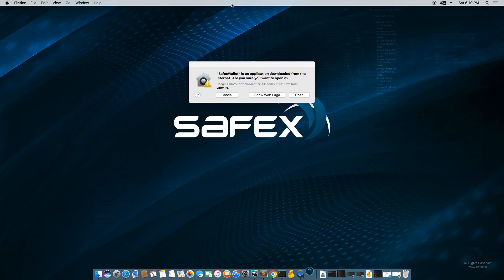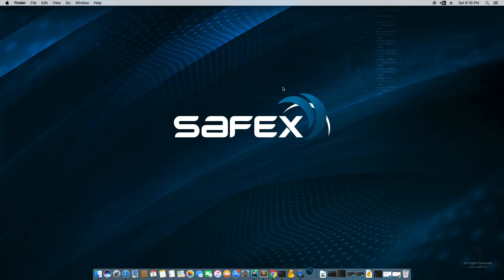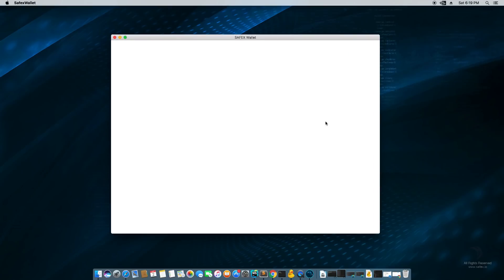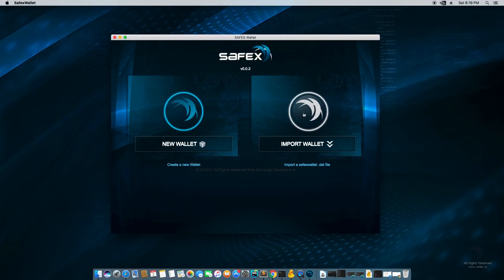So once it's there you can double click it and it'll launch the Safex wallet application. This is going to just tell me, are you sure you want to open it? Yes, I want to open it. And here we are. So we have two options. Import wallet which we'll go into later and then right now we're going to go with new wallet.